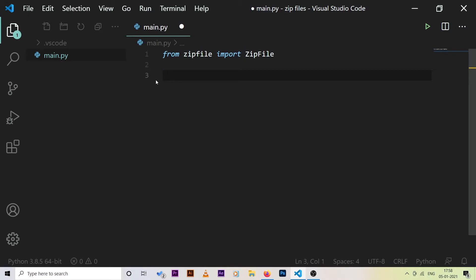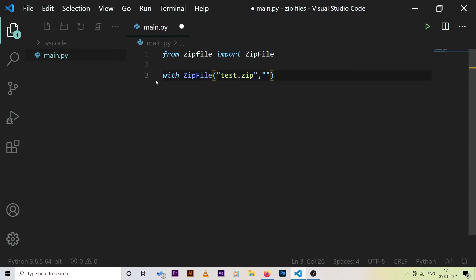Now let's say you want to create a zip file using Python. There is a very simple way. We use: with ZipFile, then pass in the path and file name — in our case 'test.zip' — and open it in write mode, then say 'as f'.